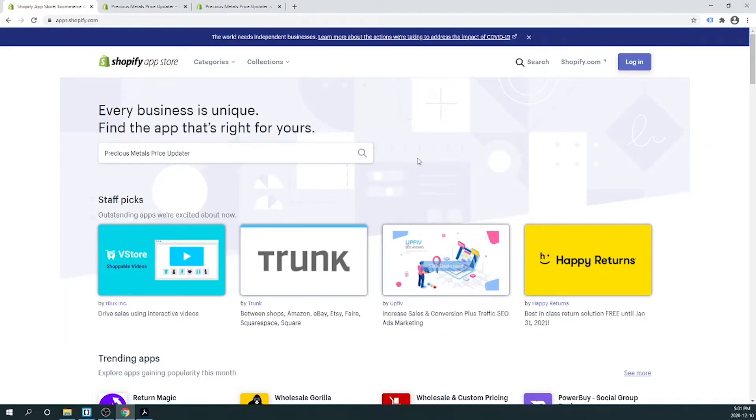If you own a coin, bullion, or precious metals web shop, you will love our precious metals price updater app.